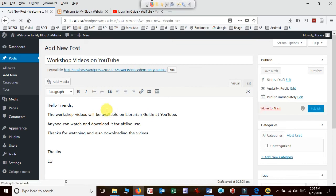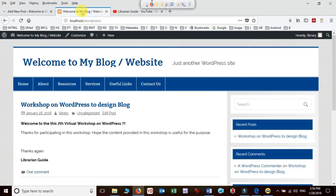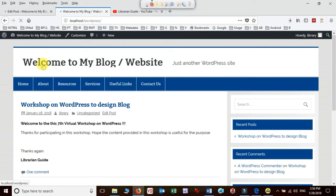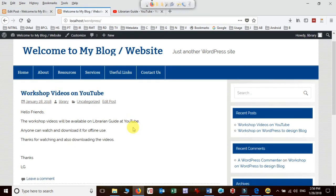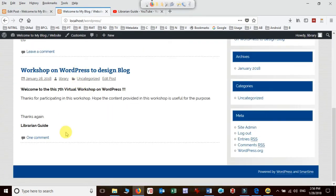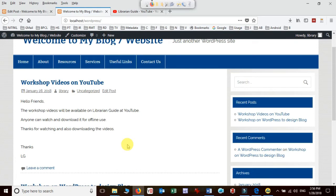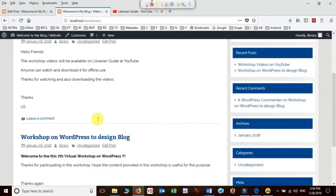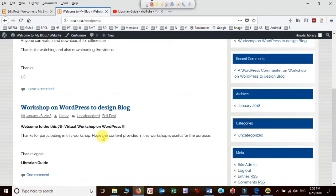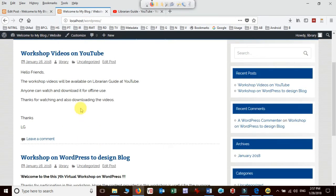I added the information and just click on Publish. It will get published. Now you'll notice that the old post will go down and the new post we just added will come up. You see here 'Workshop videos on YouTube' and the older one has gone down. It keeps changing as per updates on the page.